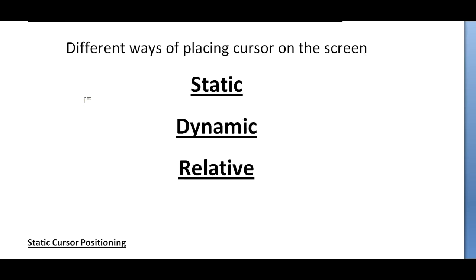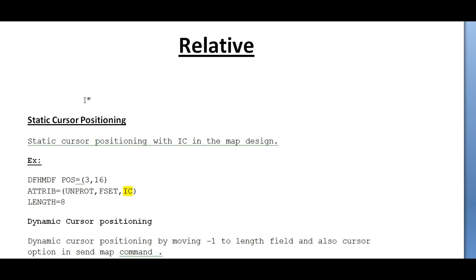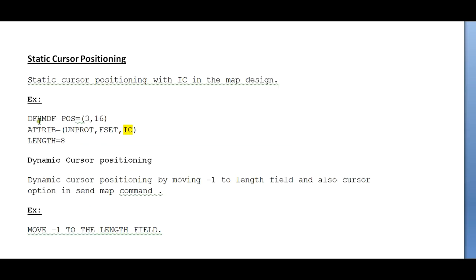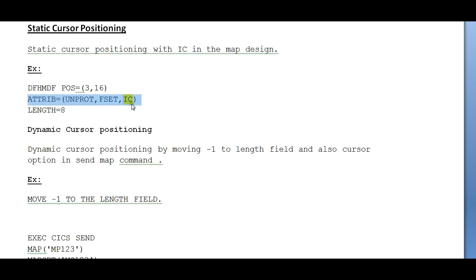What is static cursor positioning? Static cursor positioning with IC in the map design is mainly used while designing a map. Below is an example where you would be using IC in cursor static cursor positioning. When you place IC, you have a set of five fields.